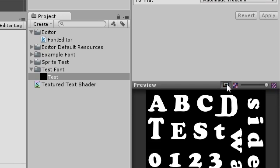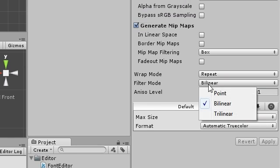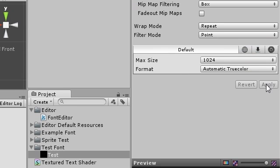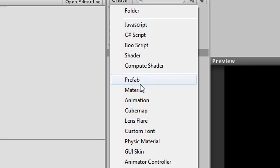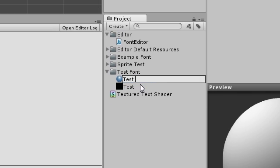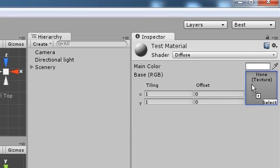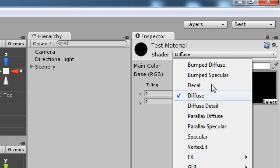I'm also going to set the point filter. Create a new material and drop the texture into its slot. Assign the textured text shader to the material.